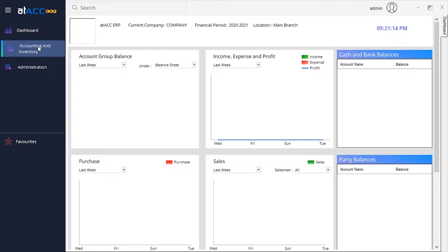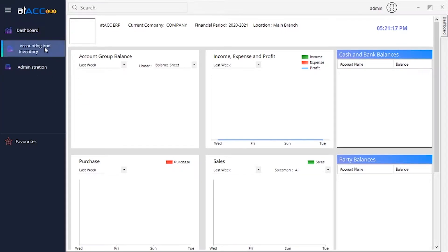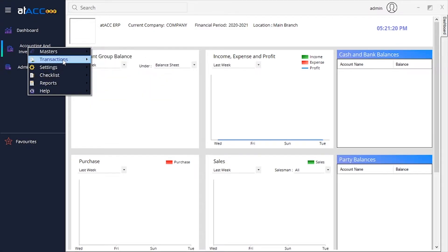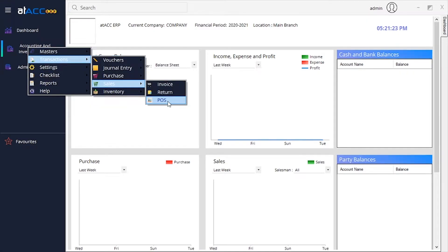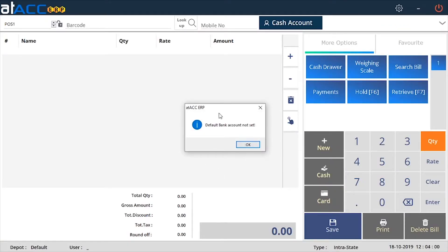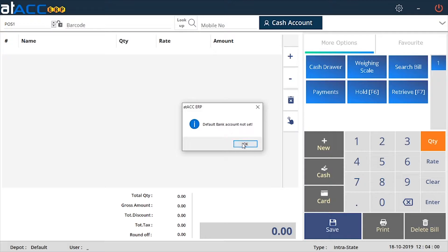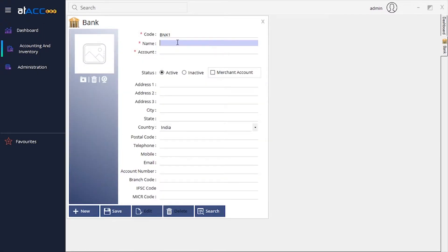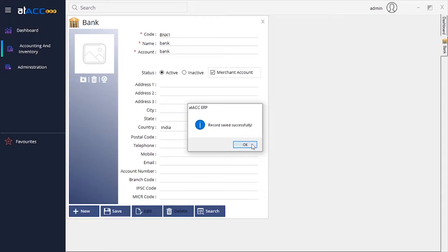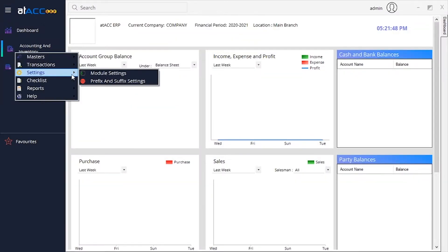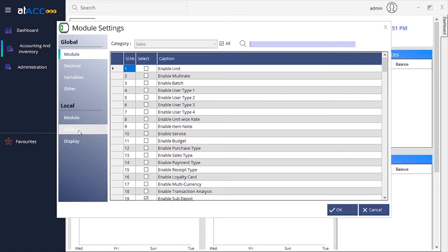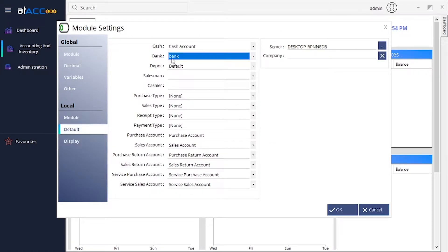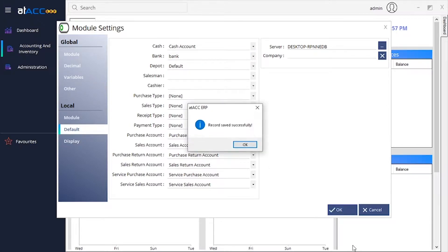There is another thing we need to do — we need to set the default accounts. For that, you need to create a default bank account. If you haven't created a bank account and you open POS, an error will show. You need to go to Bank, create a sample bank — I'll add the bank name as 'Bank', enable the merchant account checkbox, and save it. Then go to Settings, Module Settings, choose Default, and select that bank. Once done, press OK.